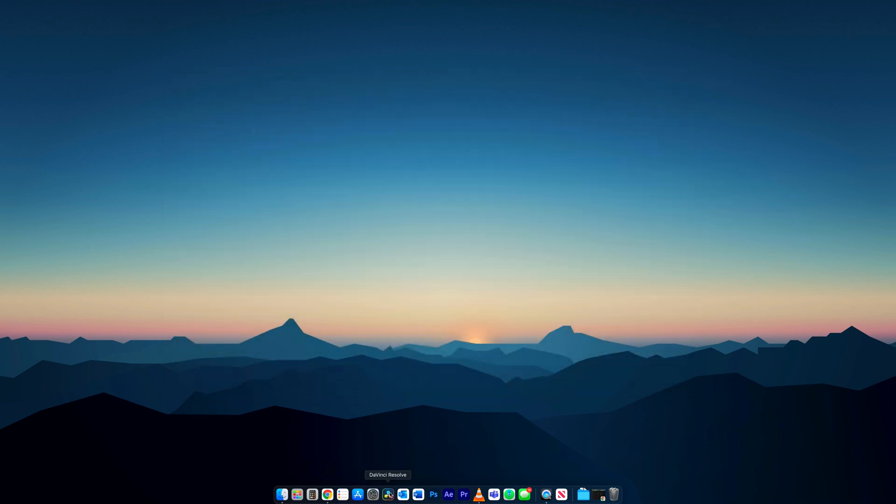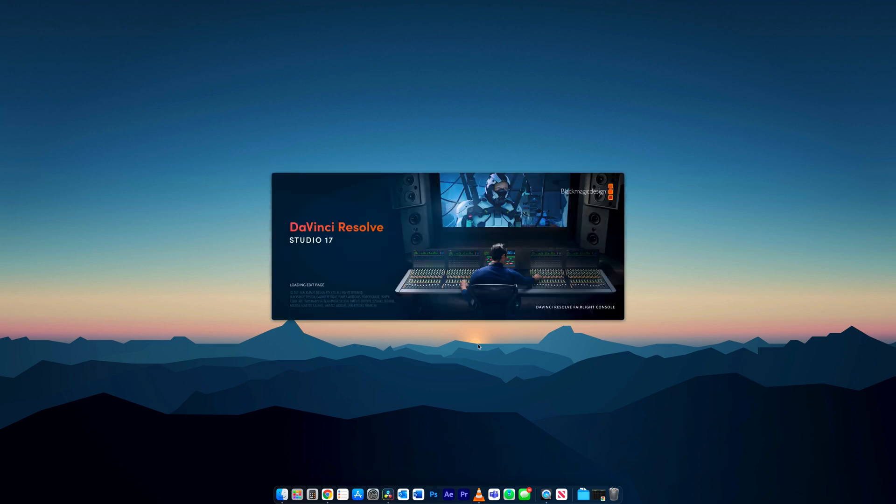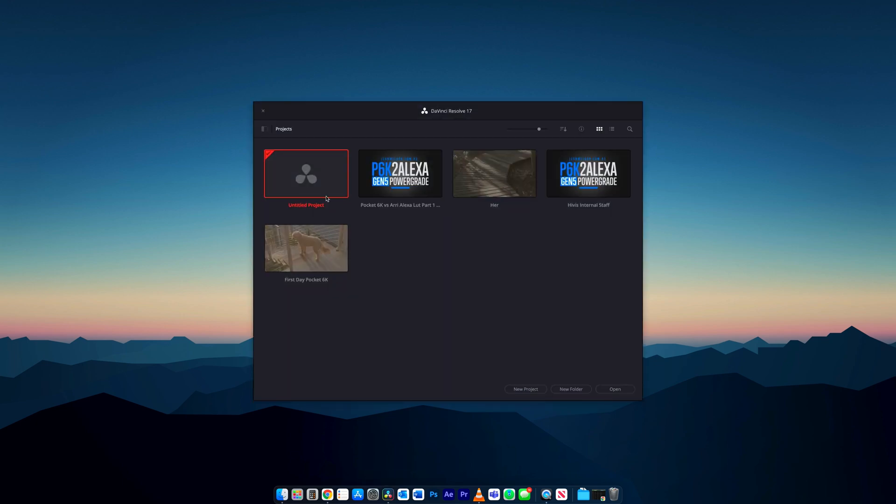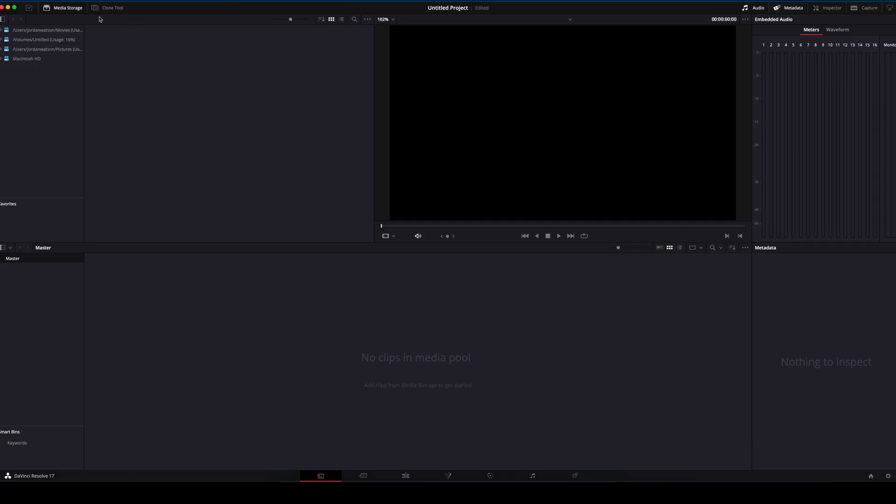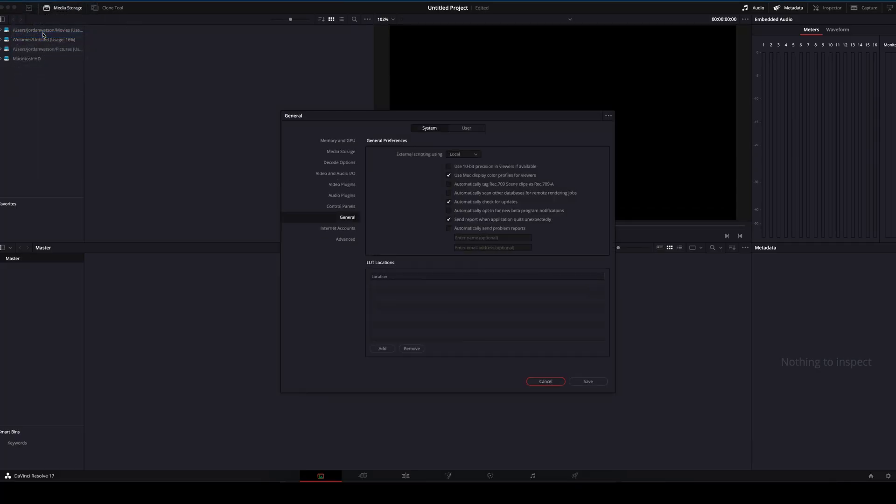Alright, let's jump into DaVinci Resolve. We will create a new project. The first thing we need to do is change some settings which Juan recommends. In Preferences, inside the General tab, make sure Use Mac Display Color Profile for Viewers is ticked.